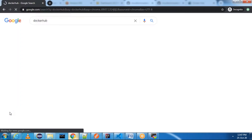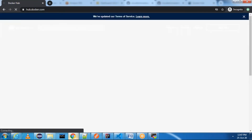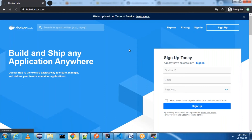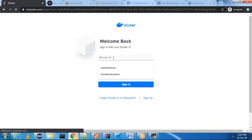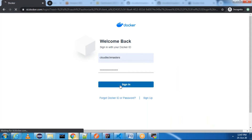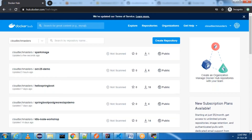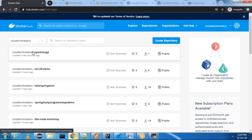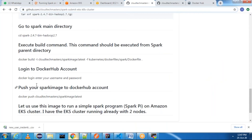Let me show you the image in Docker Hub. Our Spark image is ready — you can see it was updated a few seconds ago. Now I can use this Spark image in the Kubernetes cluster when doing spark-submit. I already have a two-node cluster — let me show you with 'kubectl get nodes'.